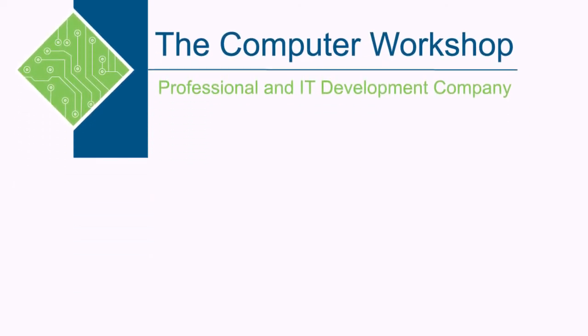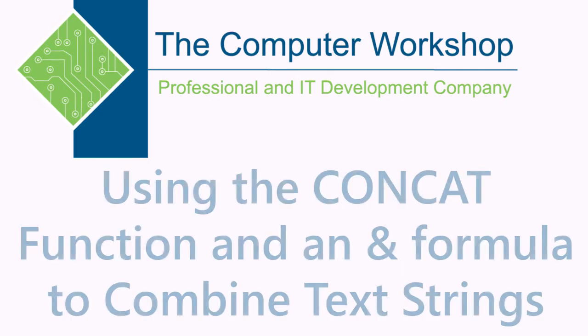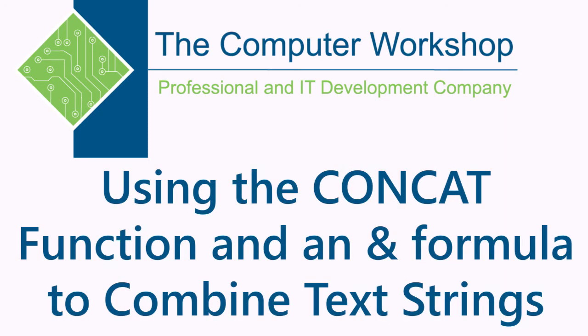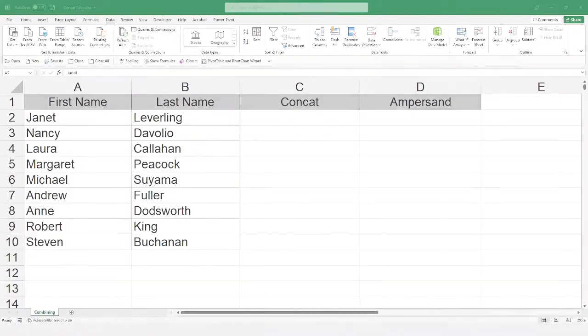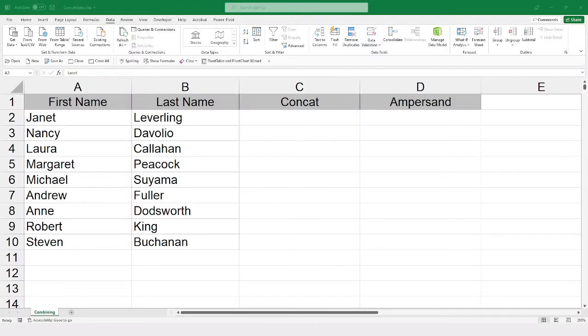Hi, I'm Brian Ireson, and I am one of the instructors at the Computer Workshop. In today's tutorial, we're going to talk about combining information in different cells. As you can see here, I want to consider combining the first and last names to create a full name.